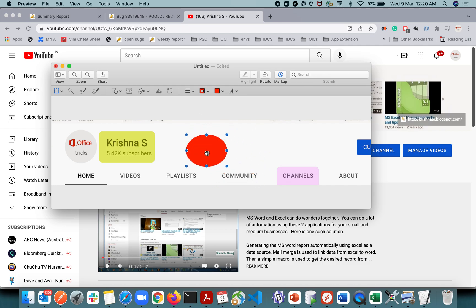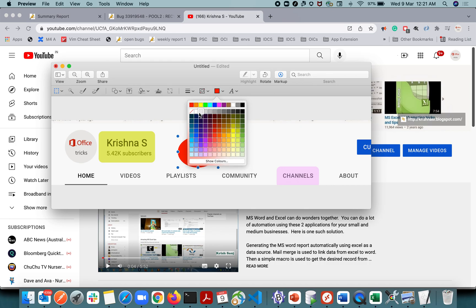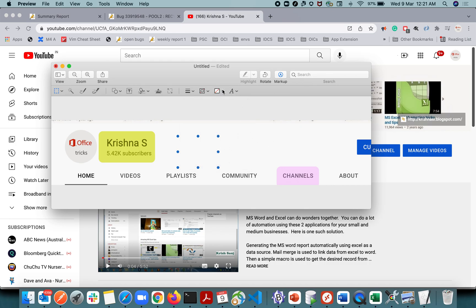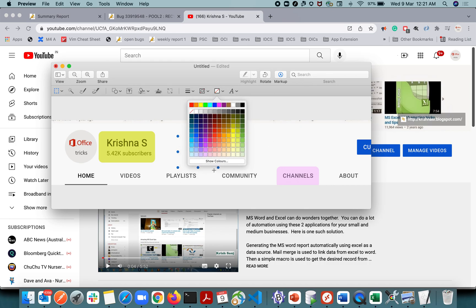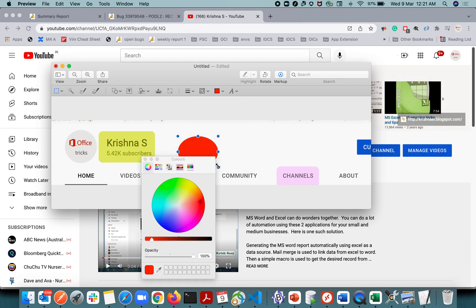For that, what you need to do is remove the border first. This is the border, and this is the color to be filled for the shape. What you need to do — don't remove the fill entirely, because if you remove it nothing will be there. Instead, go to 'More Colors' and then select the opacity — that's the important aspect here.